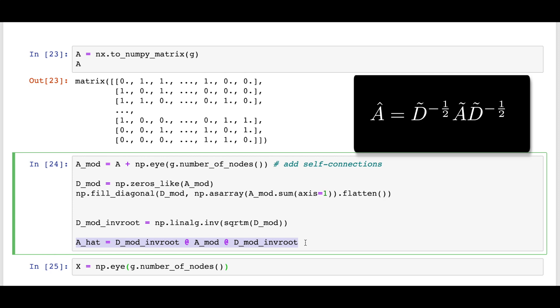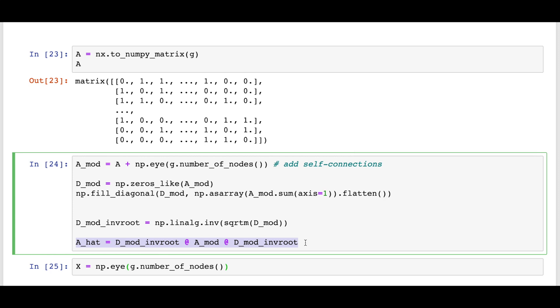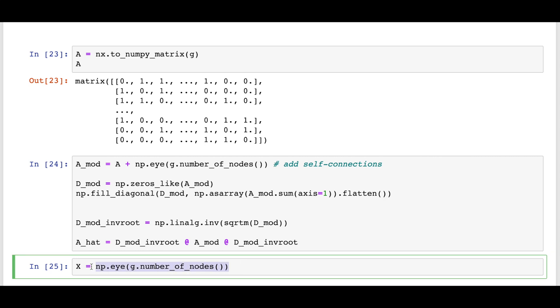Our final result is stored in A hat. Again, check out the other video on message passing if you want more detail on all of this. Next we define the input features. Since we don't have any node features, we'll just use the identity matrix. Using the identity matrix as input features will effectively map each node in the graph to a column of learnable parameters in the first layer, resulting in fully learnable node embeddings. Now that we have the labels, normalized adjacency matrix, and input features, let's go on to the GCN implementation.